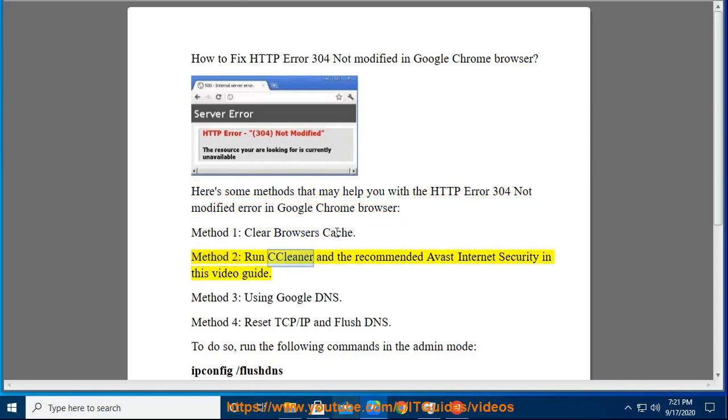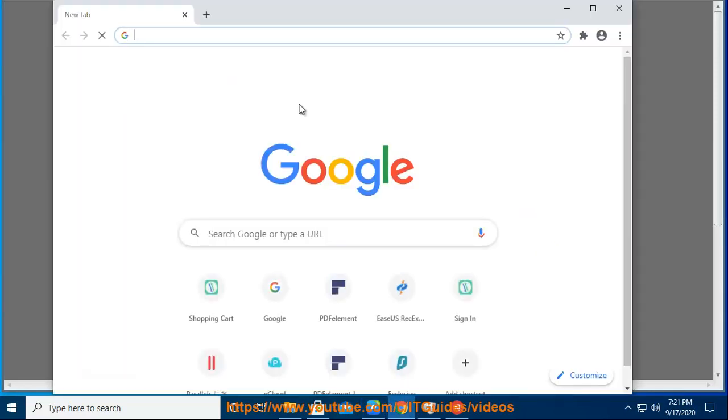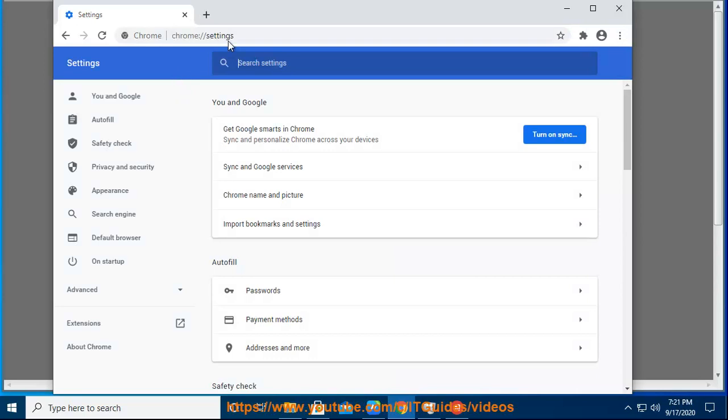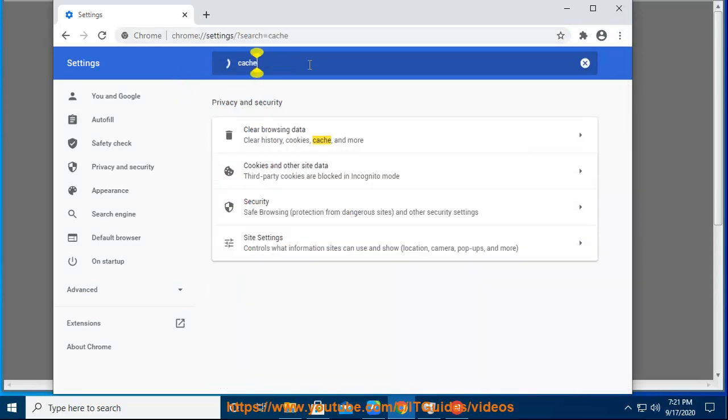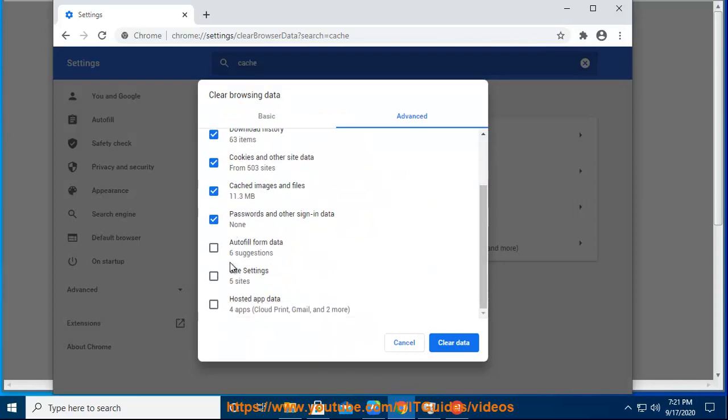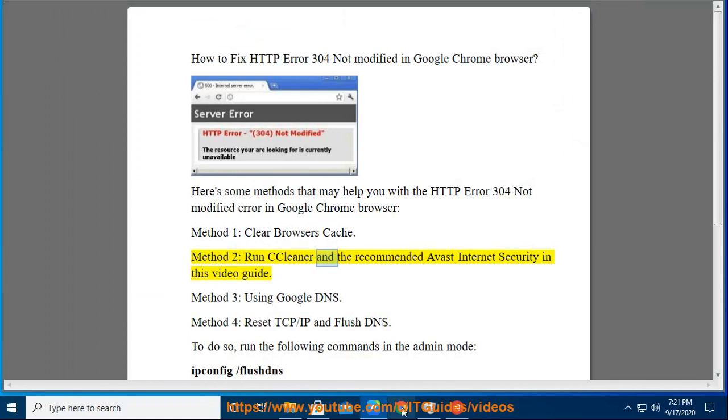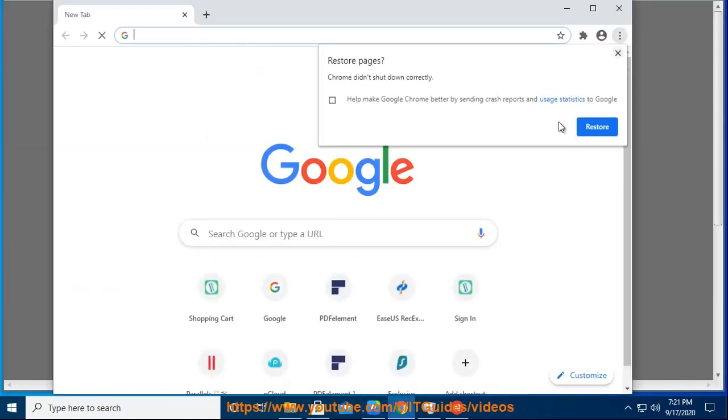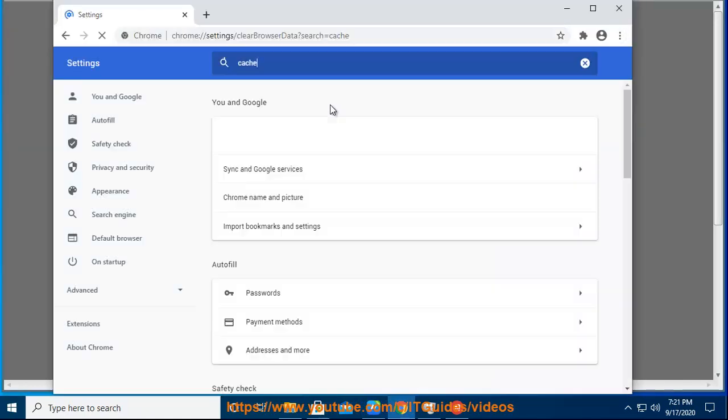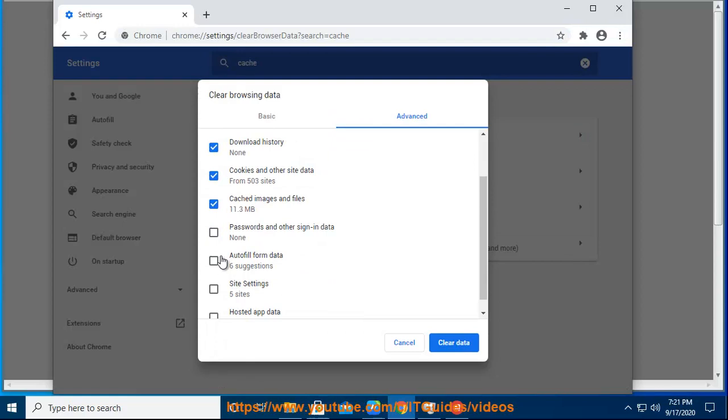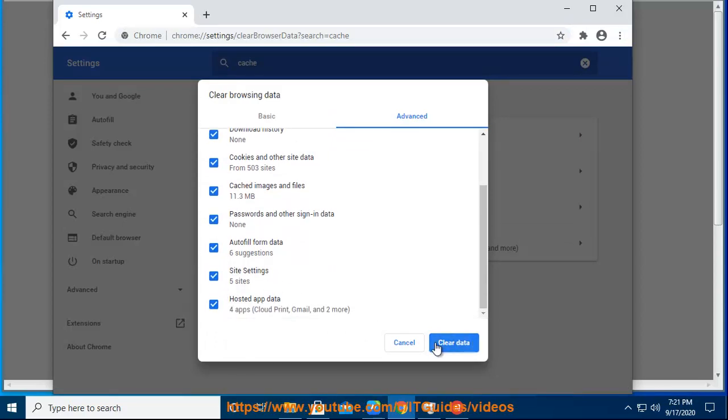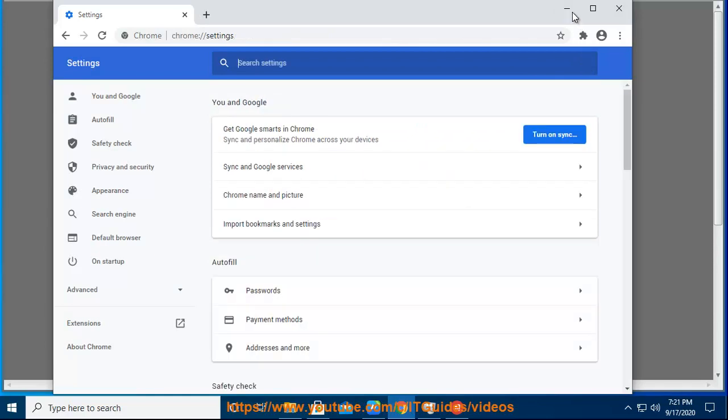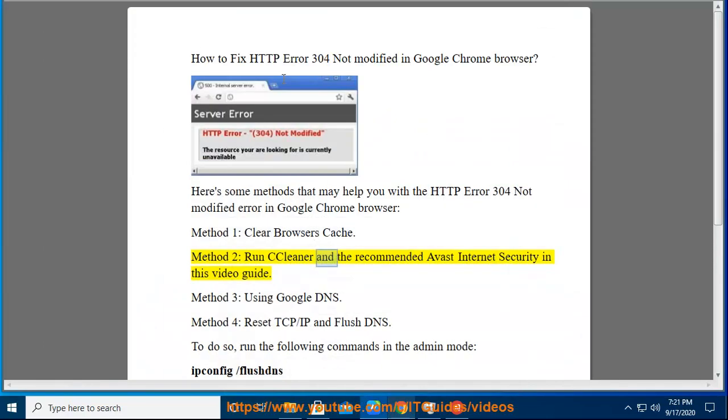Method 2: Run CCleaner and the recommended Avast Internet Security in this video guide.